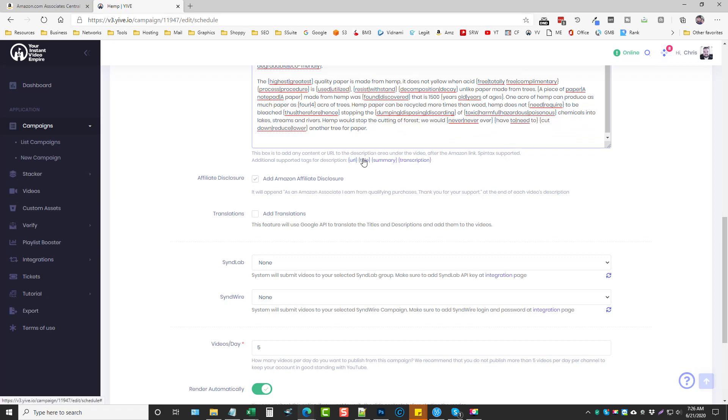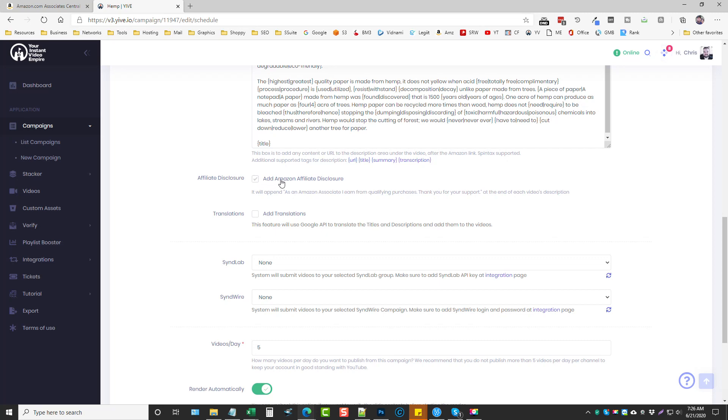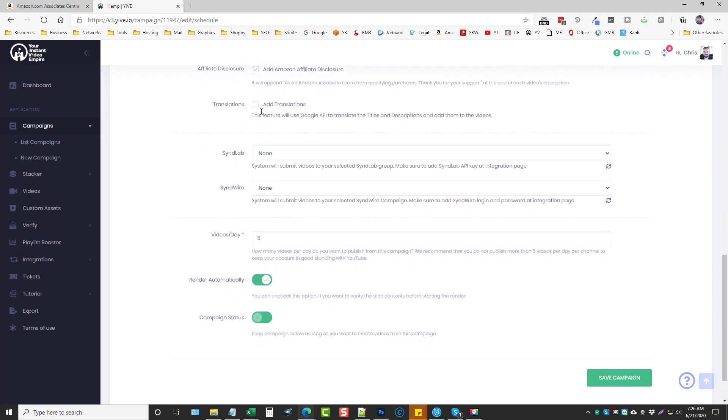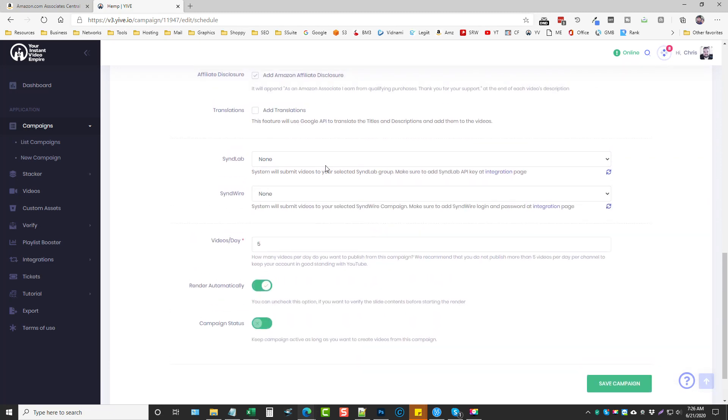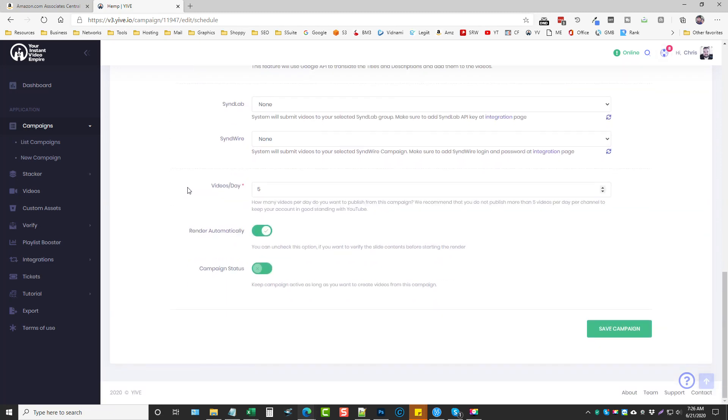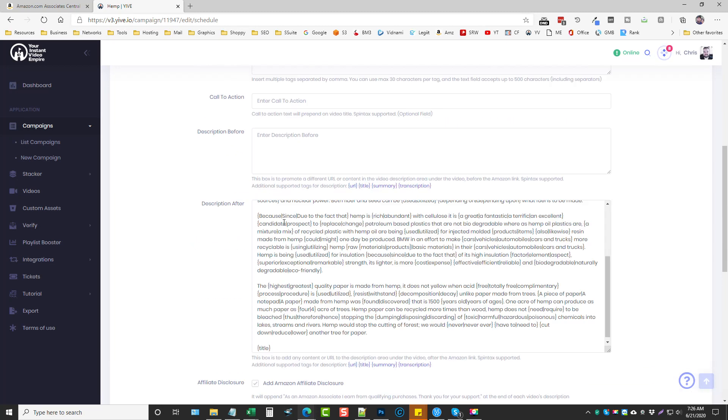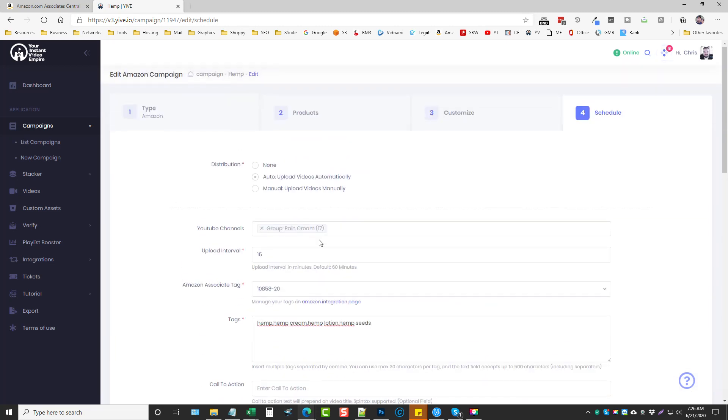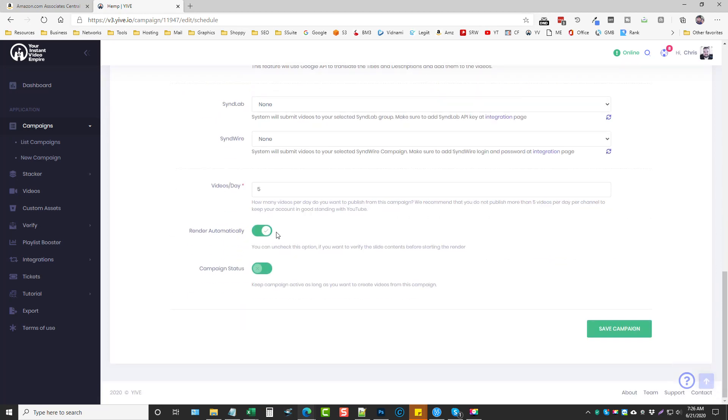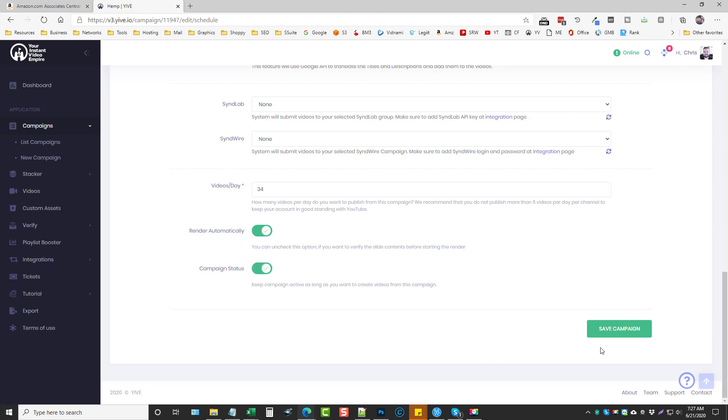We're going to hit enter a couple times and we're going to enter the title again that way our title is listed a couple times in the description so it's going to rank better or it's going to try to help it rank better. Leave this box check to add the Amazon affiliate disclosure. I don't do the translations, the send lab, the send wire for the Amazon campaigns, you can if you want to totally up to you. Videos per day I set this based upon how many YouTube accounts I have on this group. I have 17 so I'm going to do either 17 or 34 a day, so one to two videos a day. So for this example we can actually do 34 because I've used these accounts before they're seasoned well and I could even do three videos a day per account if I wanted to but I'm just going to do two videos per account for 34. We're going to set this to render automatically, turn the campaign status on and click save campaign and that's it.